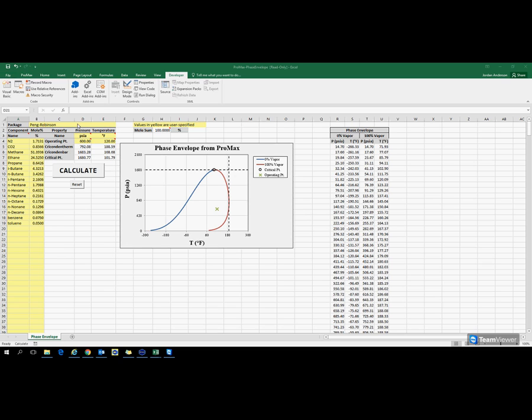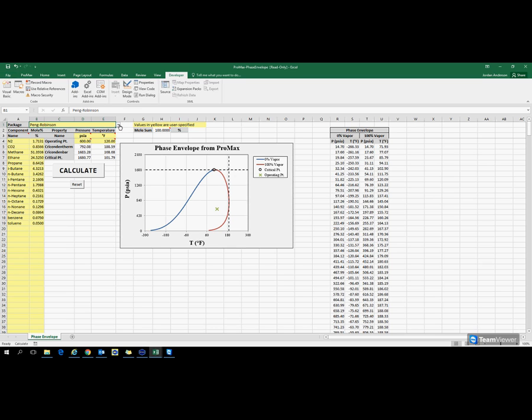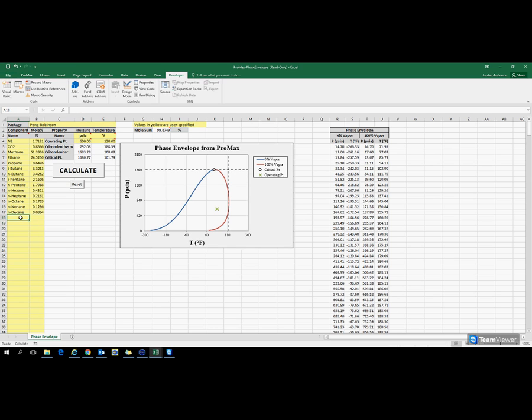We're going to first choose what package we're using from Promax to do these calculations. Then here on the left we can define what components and our composition that we have in our stream. These components are just typed in. You can delete any components you don't want and add any components that you have in your stream along with their compositions.